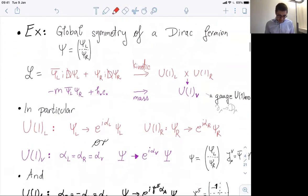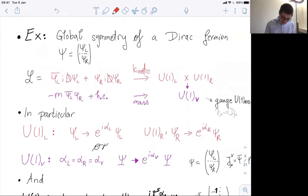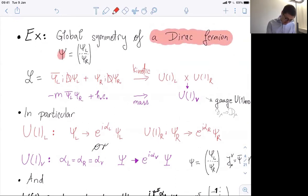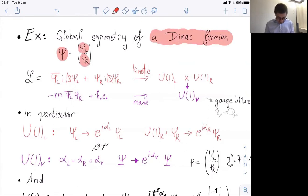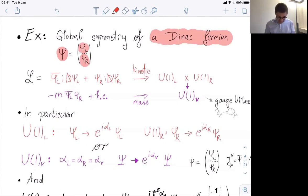A very important example of global symmetries, relevant for the strong CP problem, has to do with phase rotations of fermions. Let me take a Dirac fermion ψ, which is a direct sum of the left chiral fermion and the right chiral fermion. Let's see what kind of global symmetries this Lagrangian has for one species of Dirac fermion. We have the kinetic term, which we can write separately for the left component and the right component.